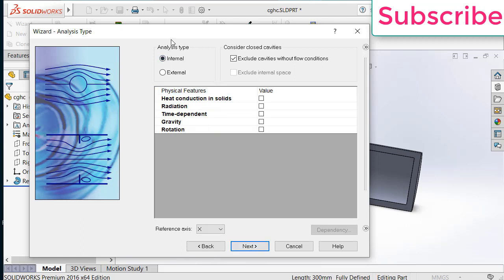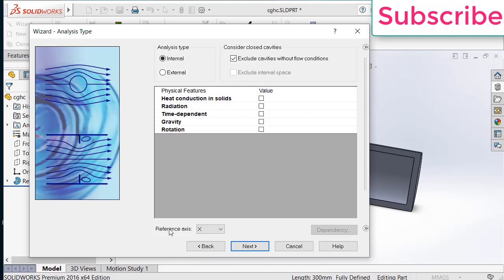The flow type I am going to dealing is internal fluid simulation. And I exclude cavities without flow conditions. Remember, I am not going to deal with any of these things. That is the reason I am not going to check it.